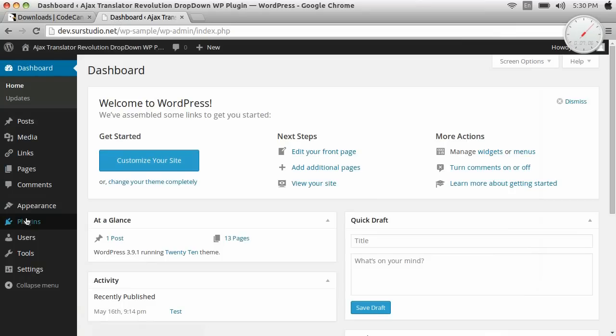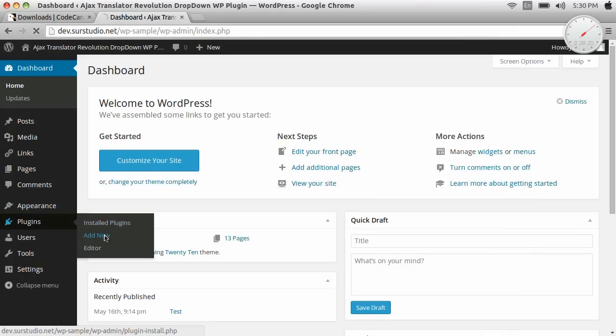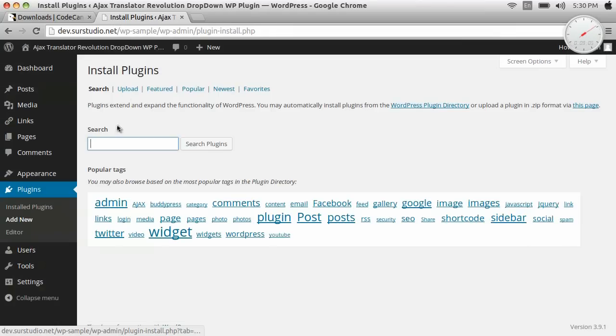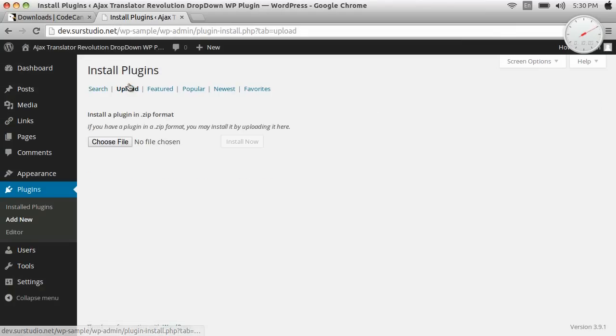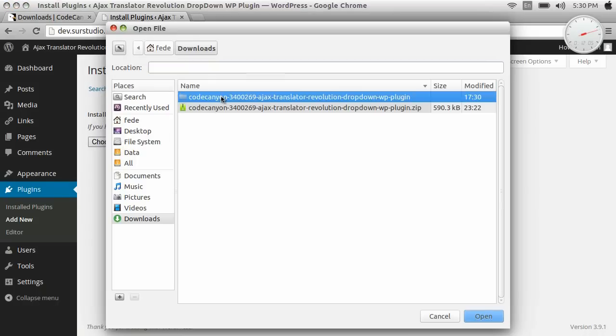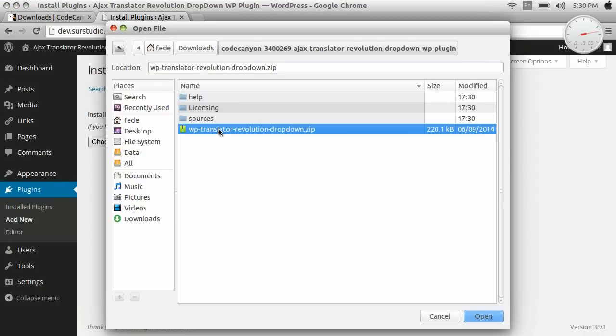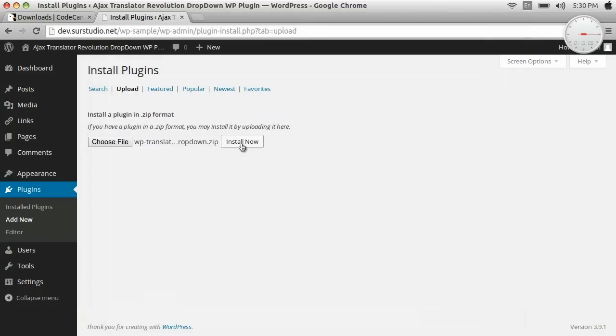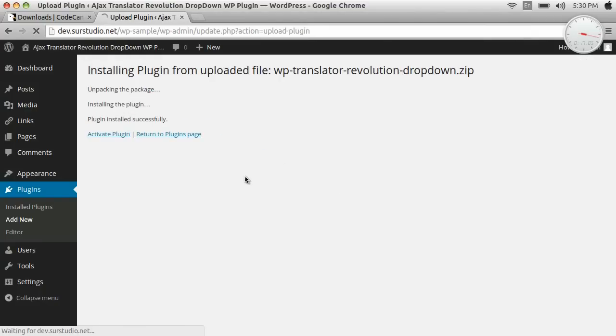Now on our WordPress backend, we add a new plugin. We install it, and then we activate it.